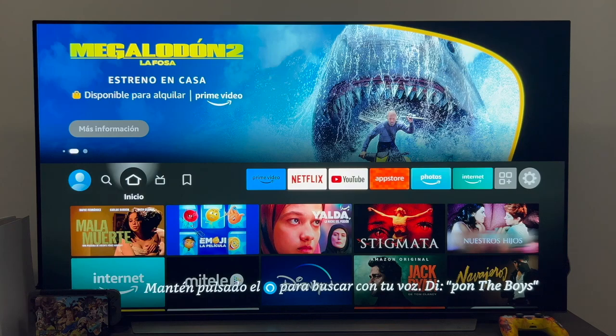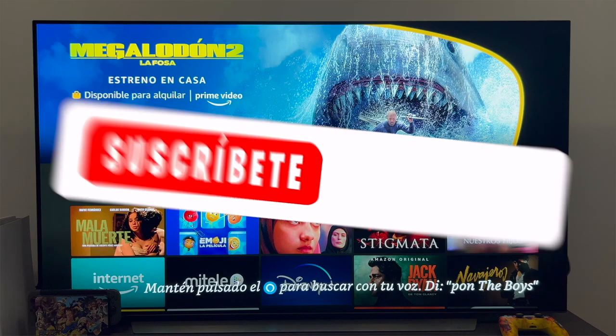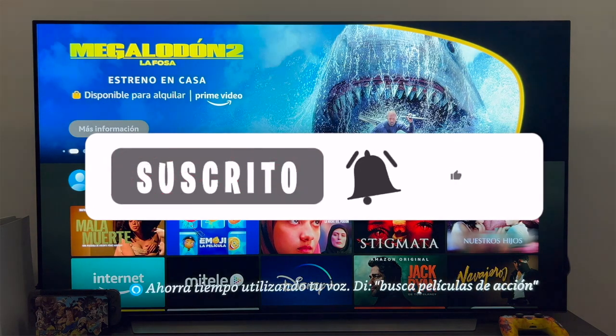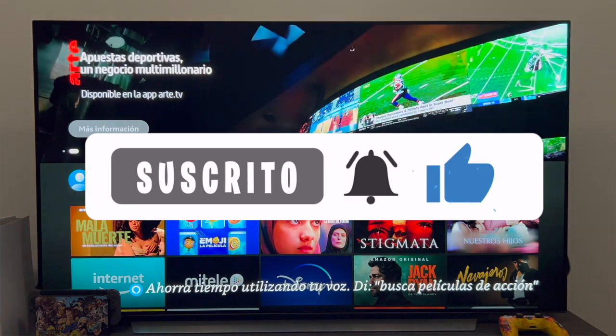Hello everyone. In this video we are going to see how we can update the applications on an Amazon Fire TV Stick.